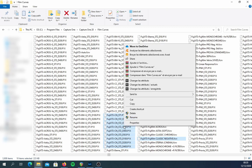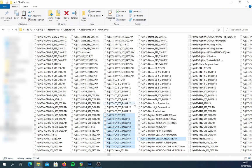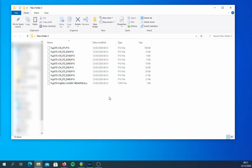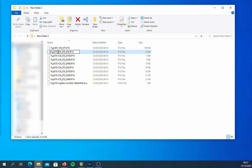You will also need to find a .vcrv file for the Classic Negative film simulation. Find a camera in the X-Trans 4 generation which has it — the X-T3, X-Pro 3, X100V, or the X-T4. Copy that file and paste it in the same directory. At this point you will have to rename the files. Since the X-Pro 2 is an X-Trans 3 camera, the P1X files will have to be renamed X-H1 and the VCRV file will have to be renamed X-Pro 2.